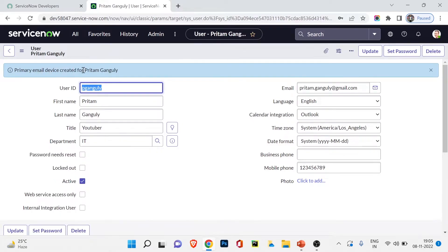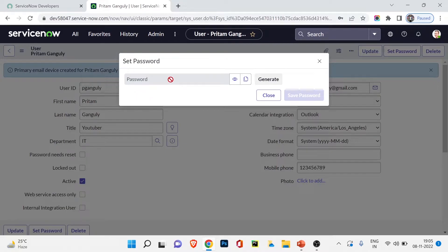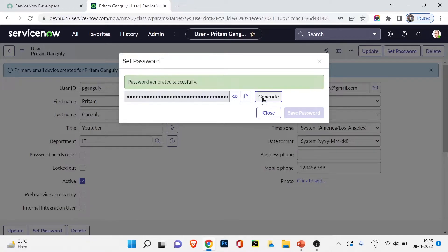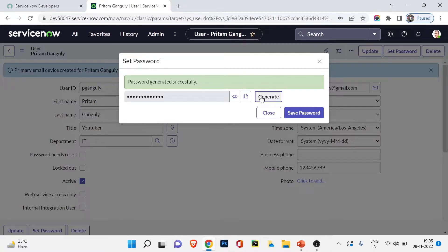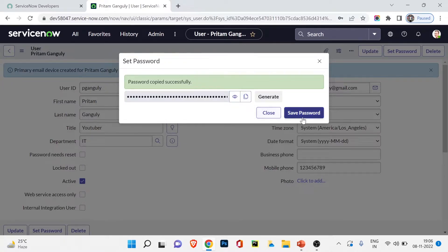The primary email device for Pritam.Ganguly has been created. Now I have the option to set a password. Clicking that, it asks me to type a password. In recent ServiceNow versions, security is quite strong. I can generate a password by clicking the generate button — you can see the generated password; it's quite long. I can also choose my own password. Let's generate the password and copy it. Password saved successfully.